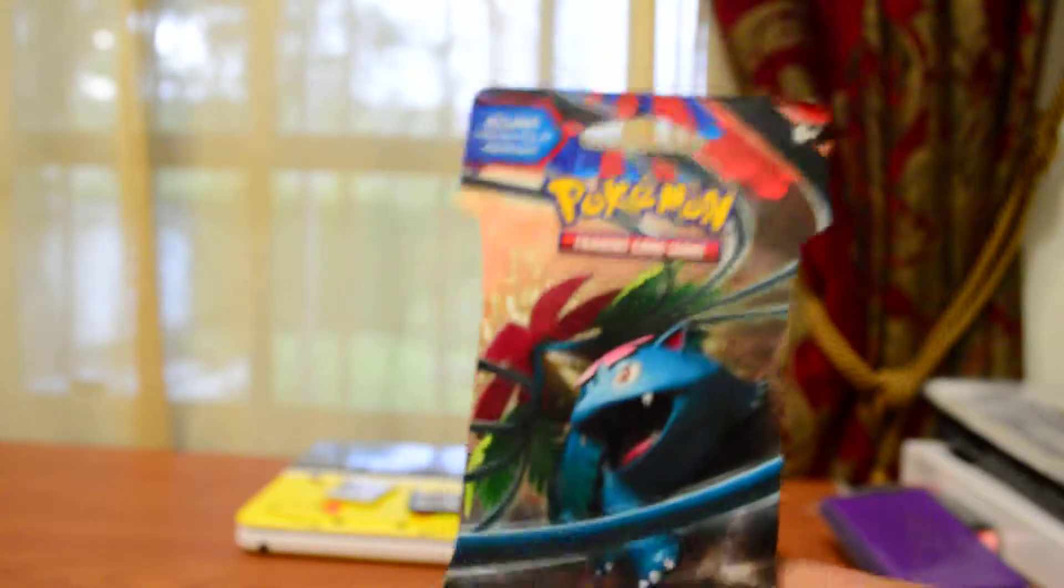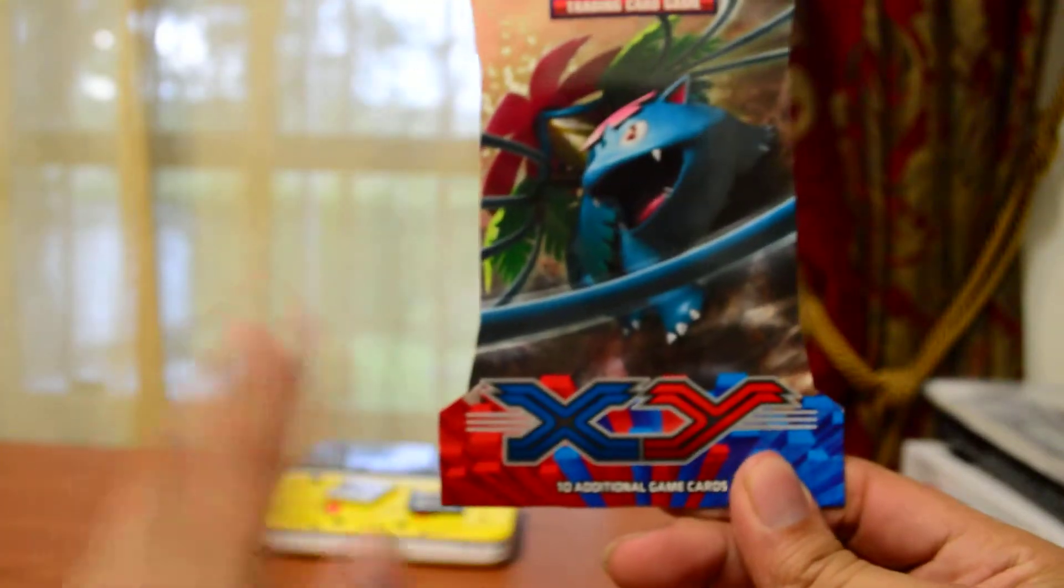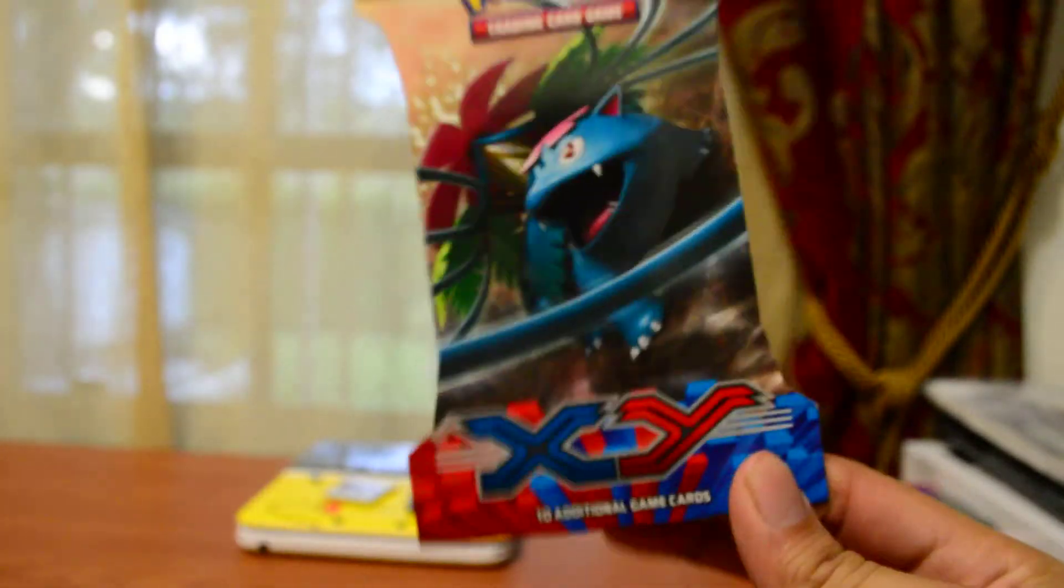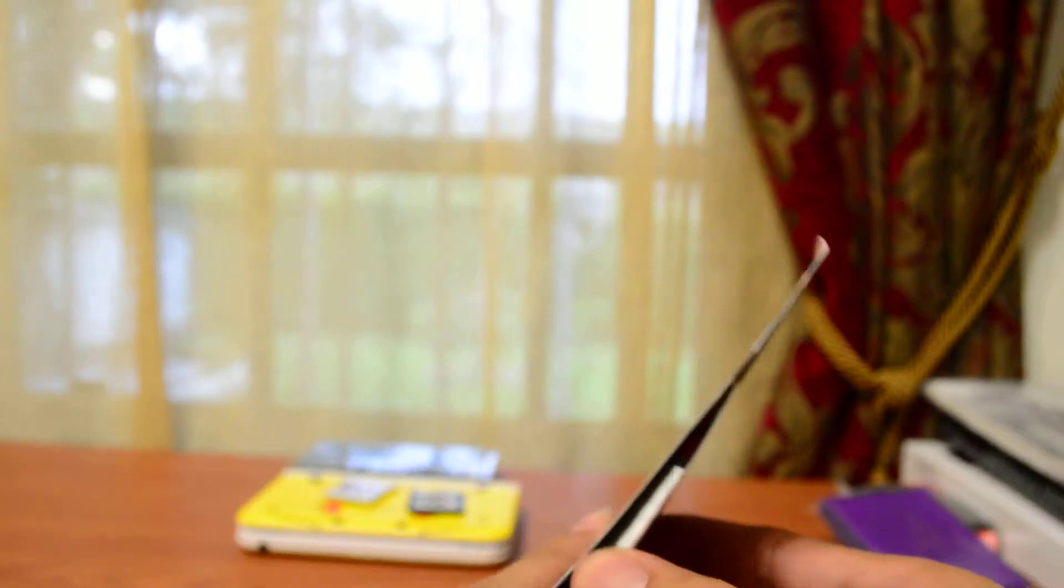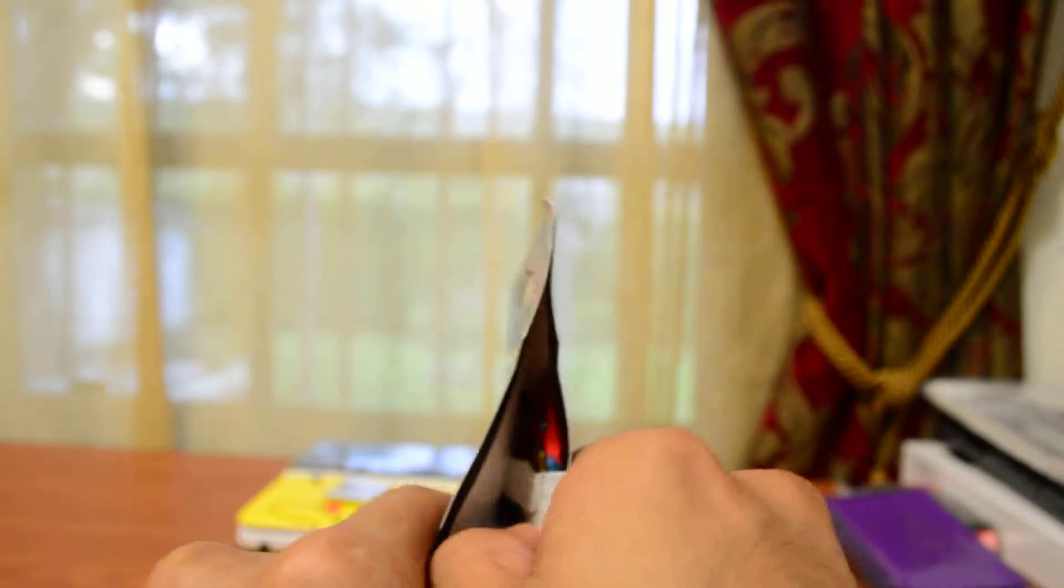This video is about the unboxing of the new X and Y booster packs. So let's get to it. Let's start cracking these things up and let's see what I've been getting.